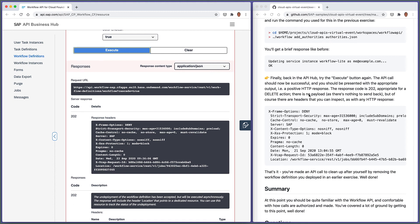The response code is 202 — a successful response. There's no payload sent back in the body of the response, but very importantly for a 202 response, we get a Location header. We've made an API call to clean up after ourselves, deleting the definition. We now understand what's required: where to look for API information, how they're protected, how to invoke them using that protection, and how to interpret the responses. Well done, thanks for watching.